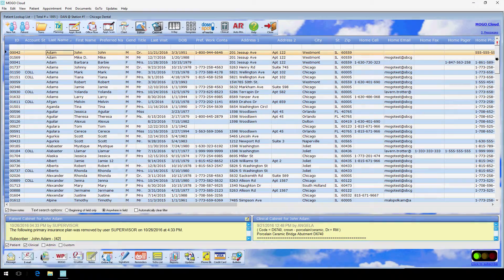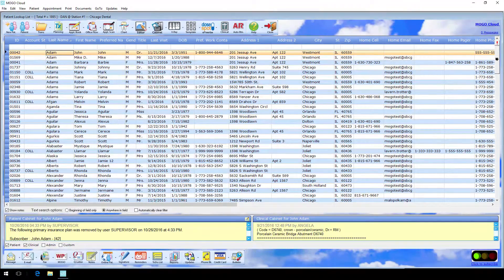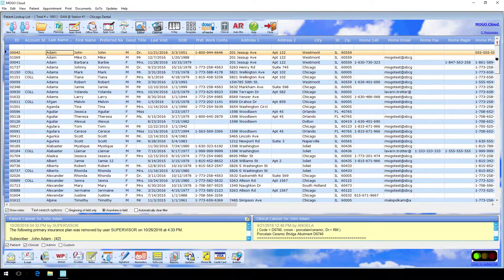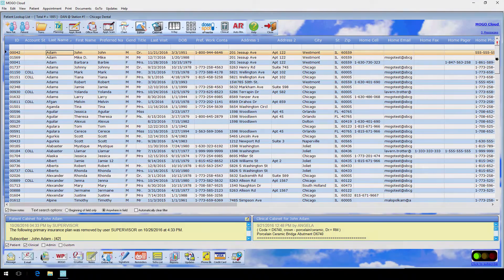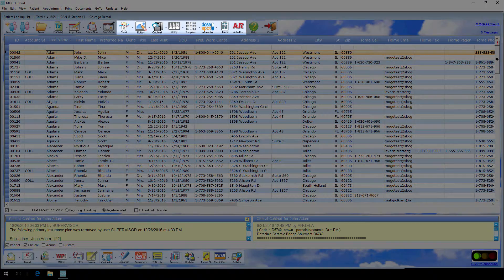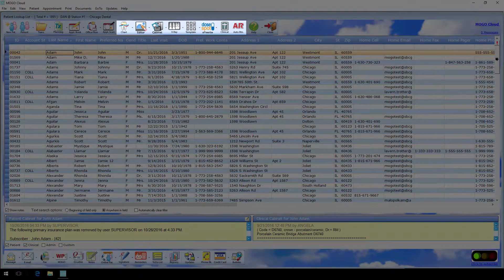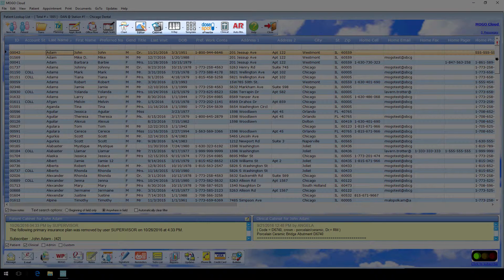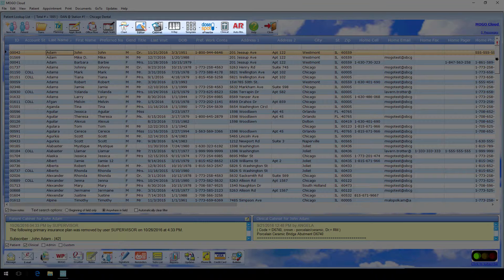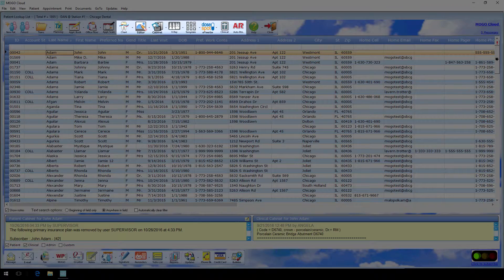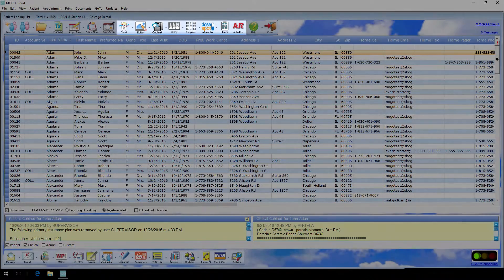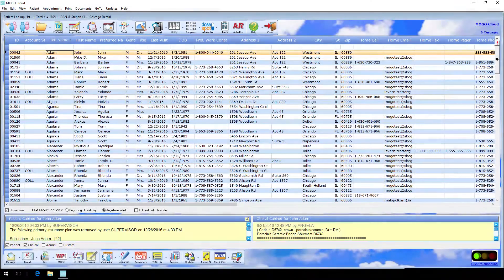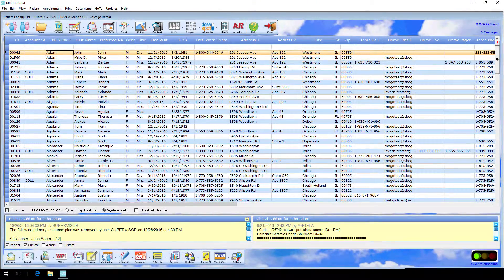But what about role-specific screens? Well, for you doctors, hygienists, and clinicians out there, we put all of our clinical functions in one spot in the upper right hand corner. Accessing your chart, x-ray interface, sending electronic prescriptions, and more can all be found in this one section.